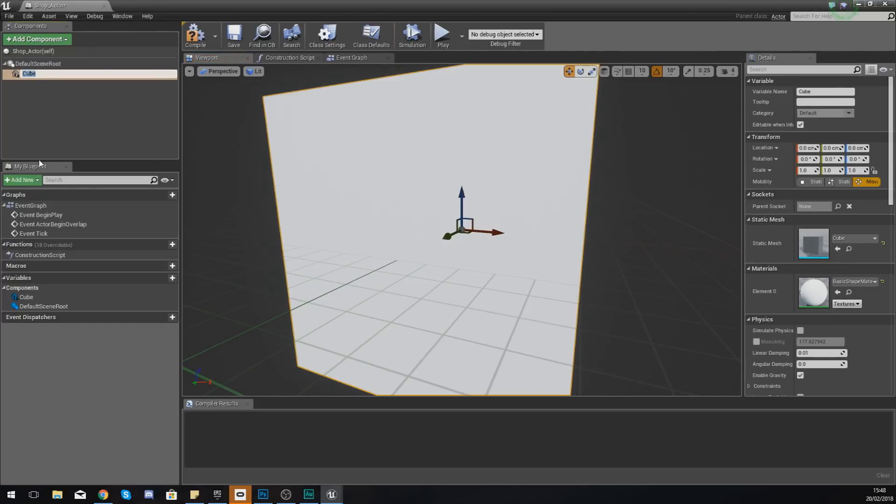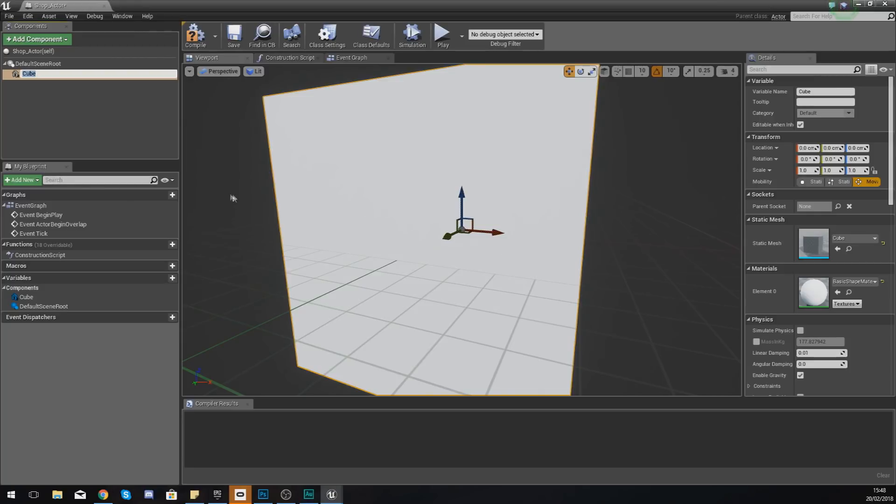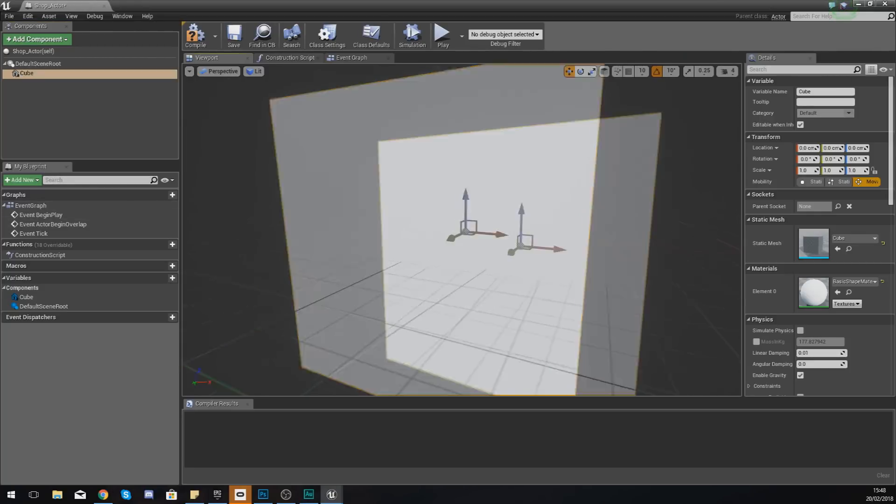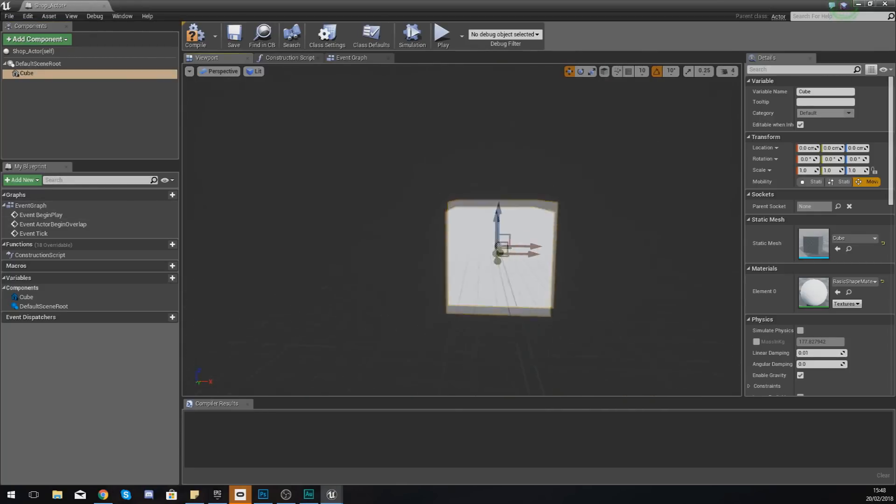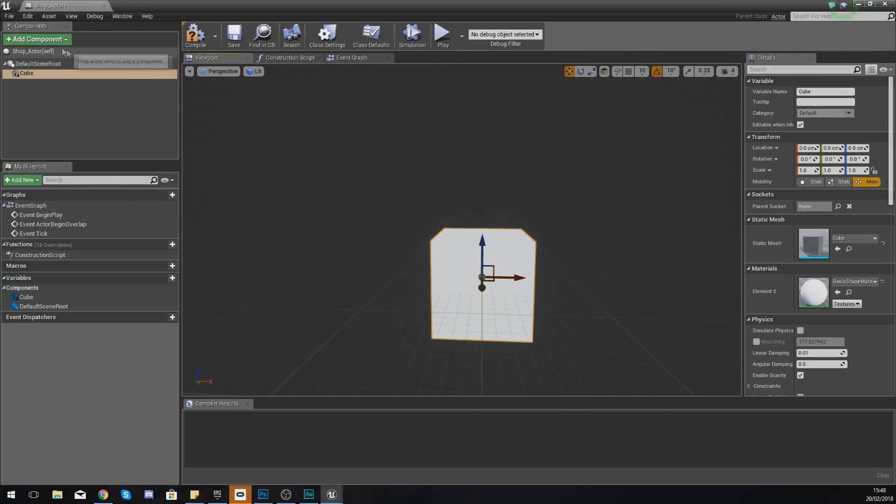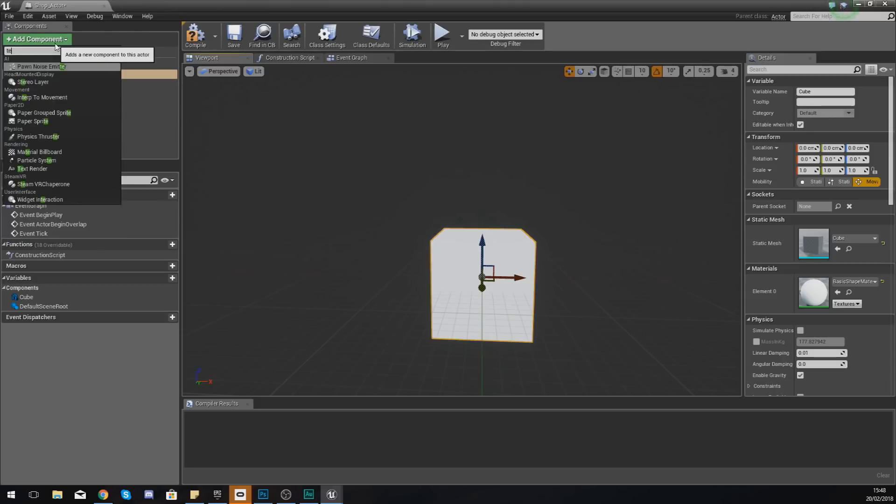If I go ahead and double click this, we need to create a couple of elements so the player can see what they're working with and know that it is a shop. The first thing is just going to be a cube.